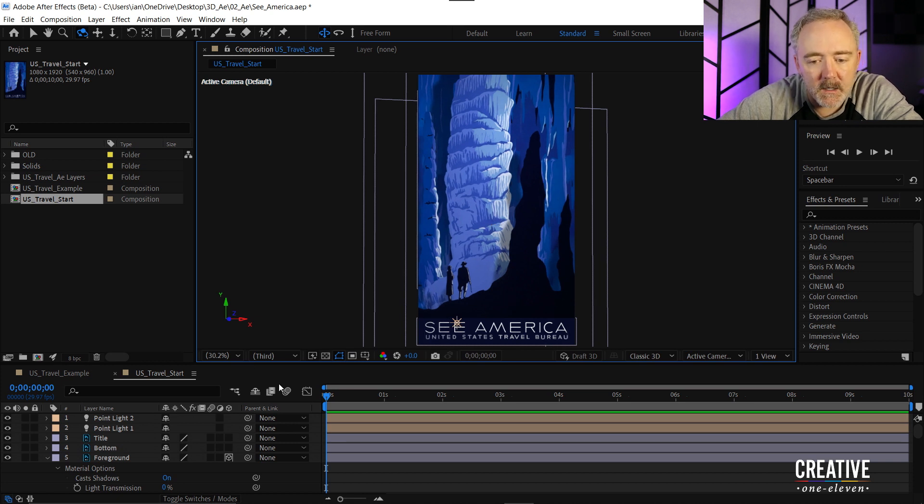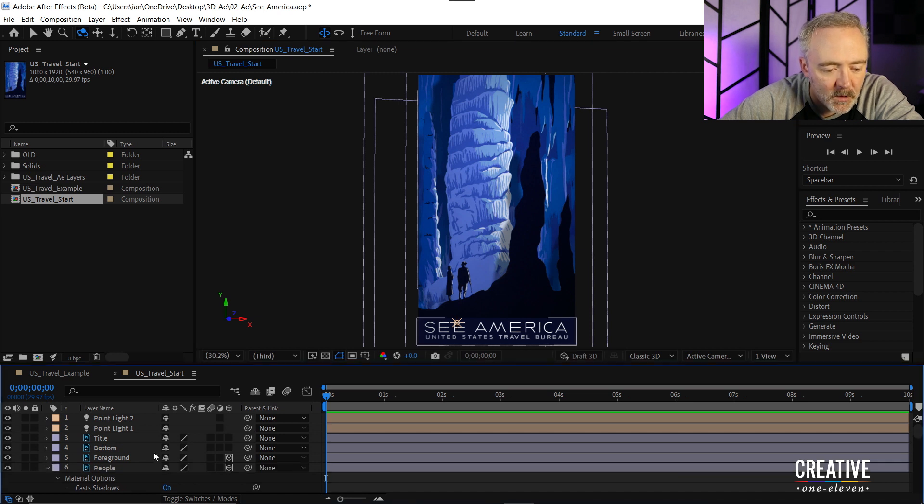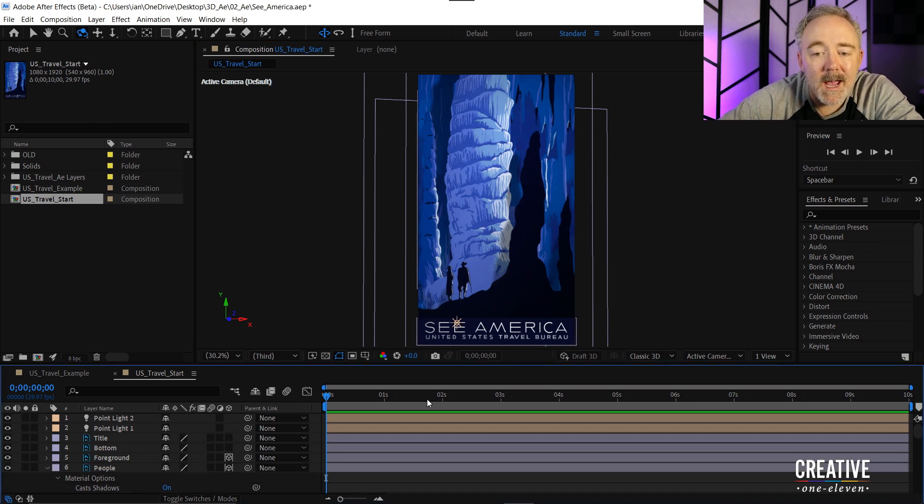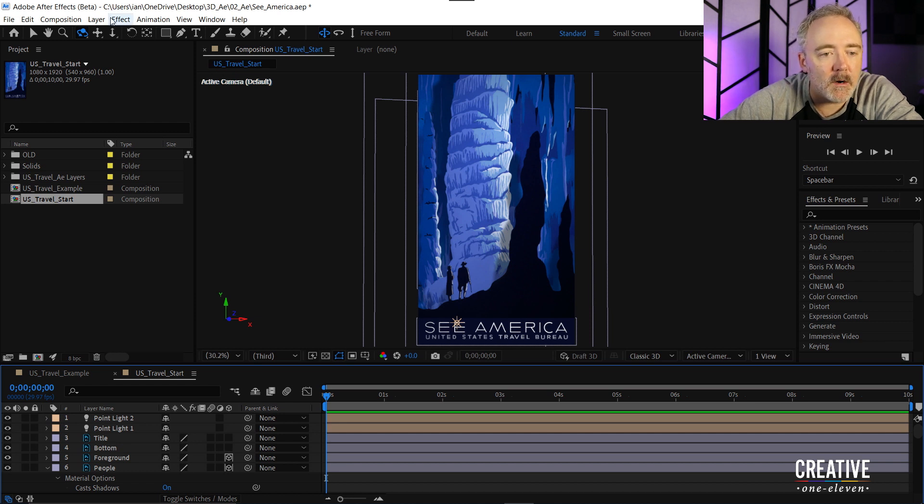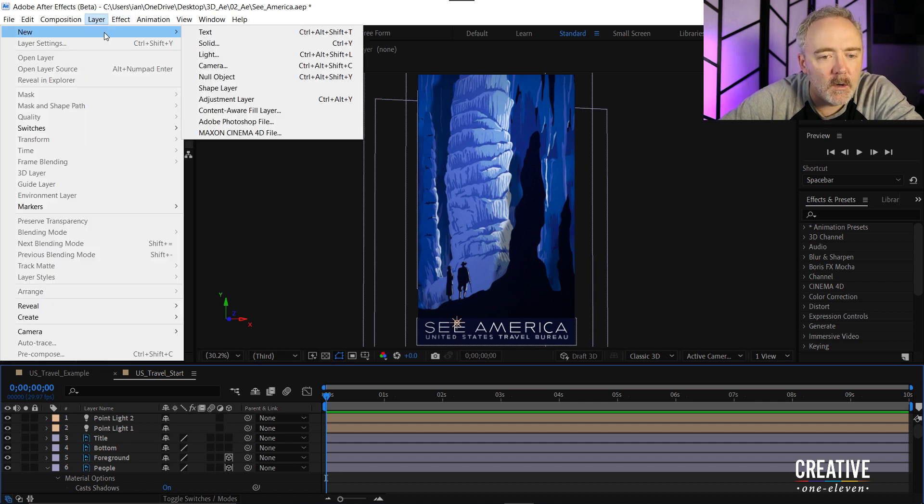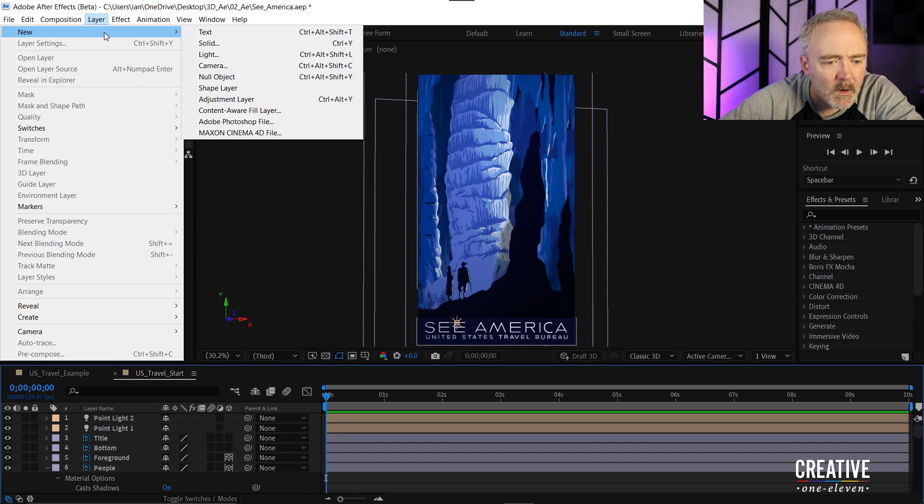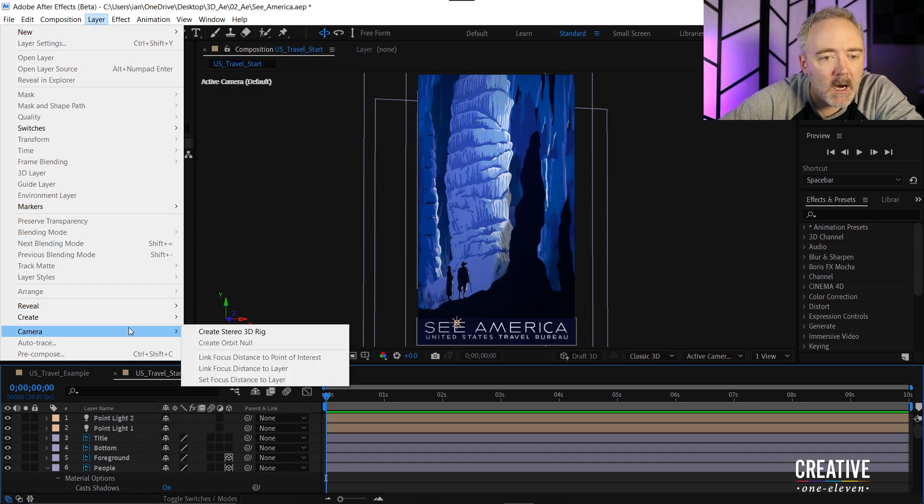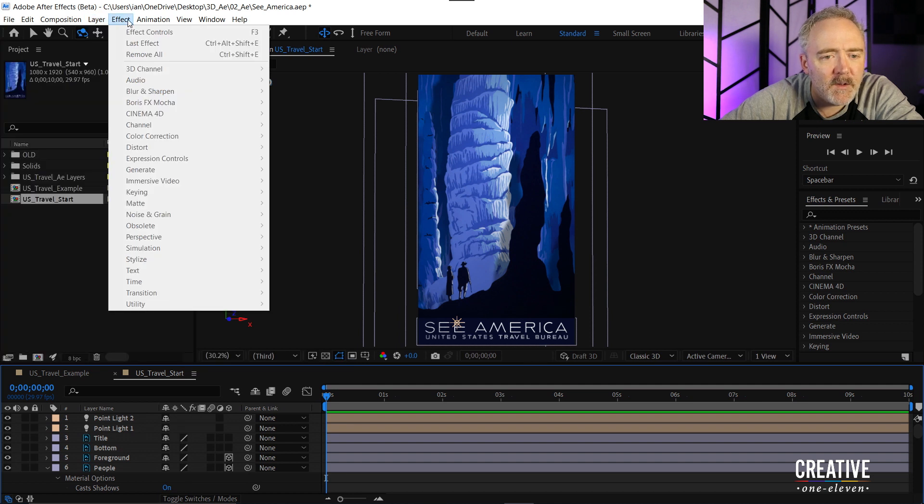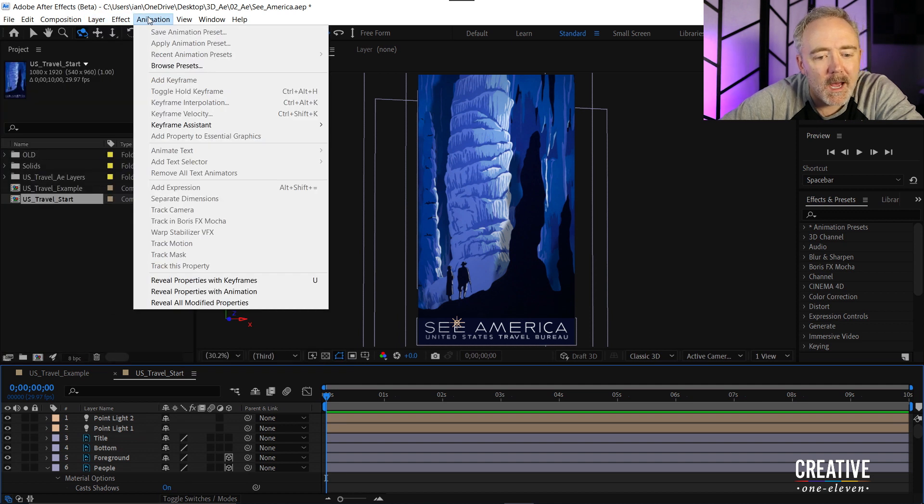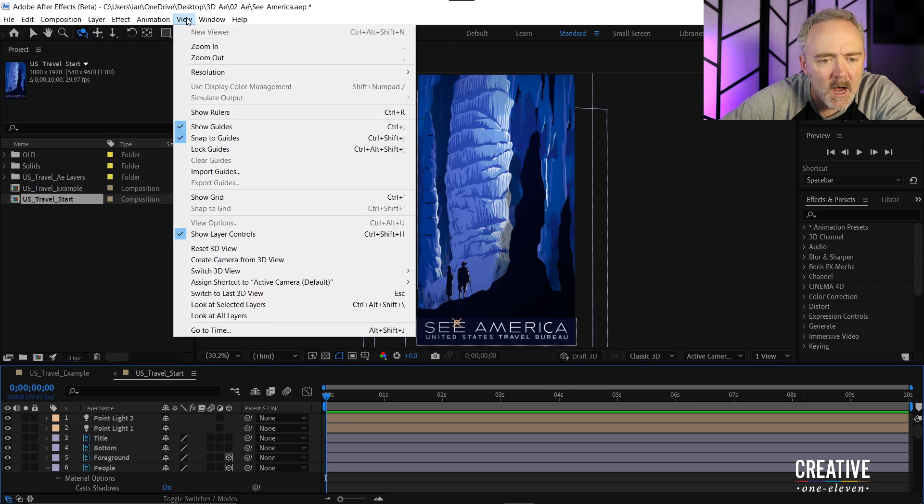I'll collapse my foreground here. And this is where I want my camera to start. So I'll go up under layer and I'll choose new. And you know what? I actually want to add the camera into the scene based on the view. And to actually do that it's not under the layer menu. It's under view and say create camera from 3D view.